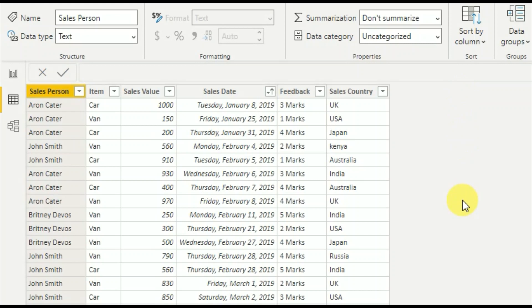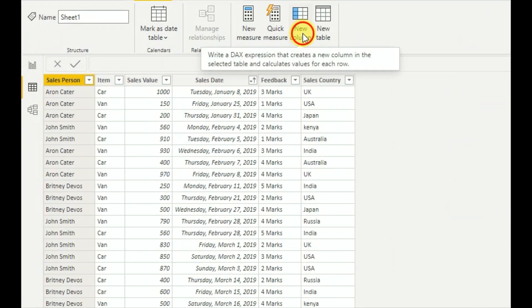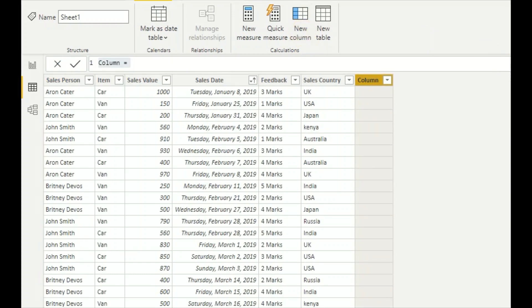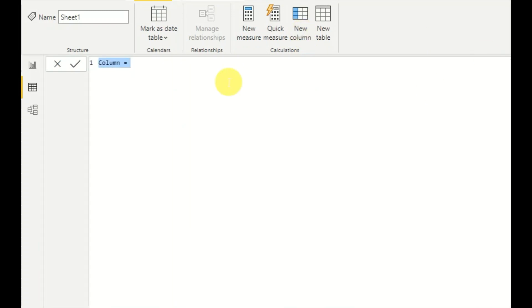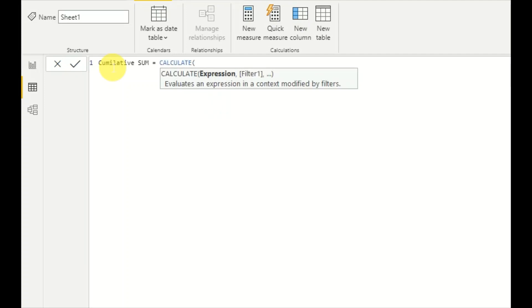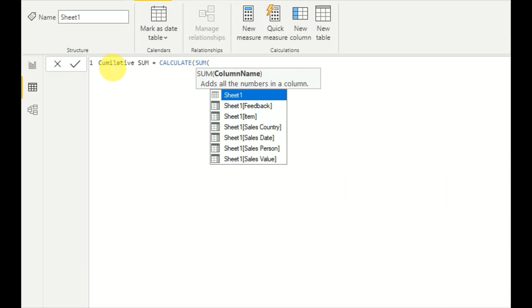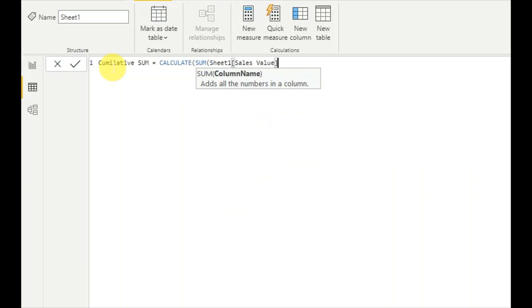That's our task for today. First, I'll create a new column and name it Cumulative Sum. Then I'll use the CALCULATE function. I want the sum of sales value, and the expression part is over.